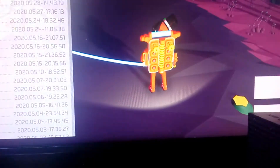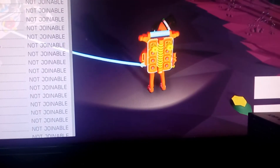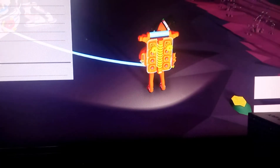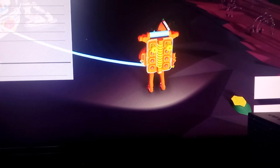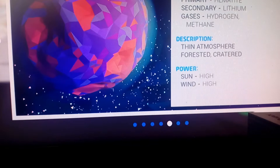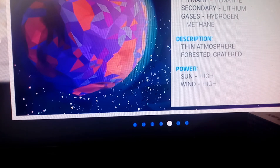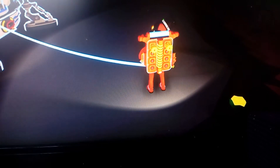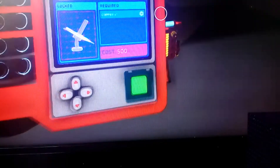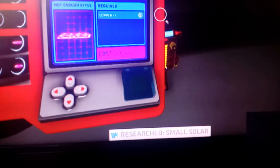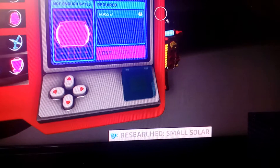Let me see what type of materials this planet has: hematite, lithium, hydrogen — good, good, good. Thin atmosphere, forest biome, high wind — high power's gonna be no problem. And when I mean no problem, I mean no problem.